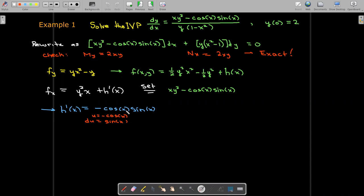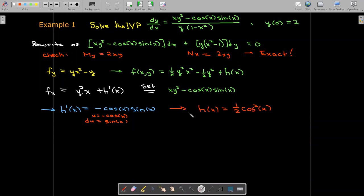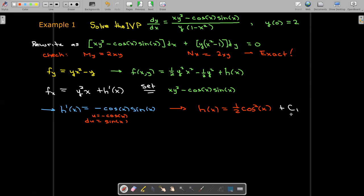I'm going to make the u substitution where u equals negative cosine of x, so du will be sine of x dx, meaning that h of x equals one half cosine squared x. There should be a plus c here, but we don't really use that because in the end our solution will equal a constant, so the c would be absorbed into that constant.